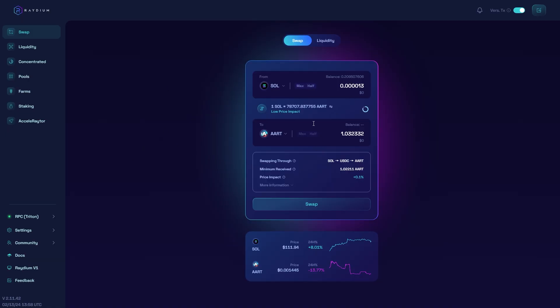Once you've gone over to Radium, you can connect your wallet in the top right corner and from there you should be able to see all the coins in your wallet including your Solana.